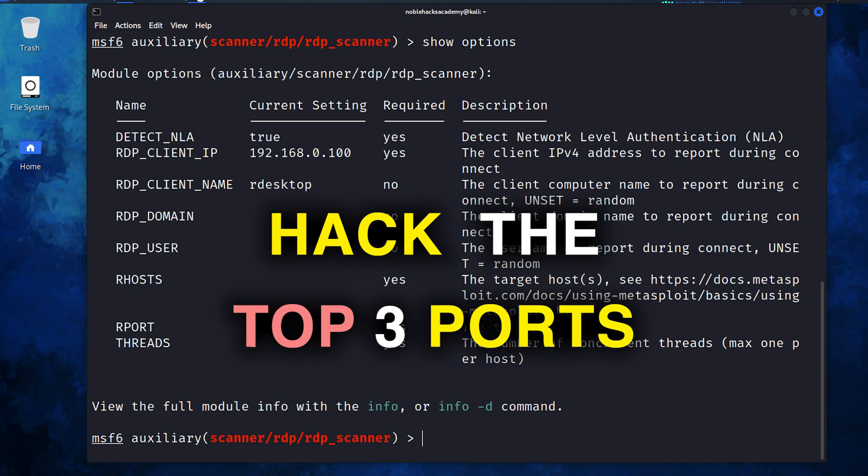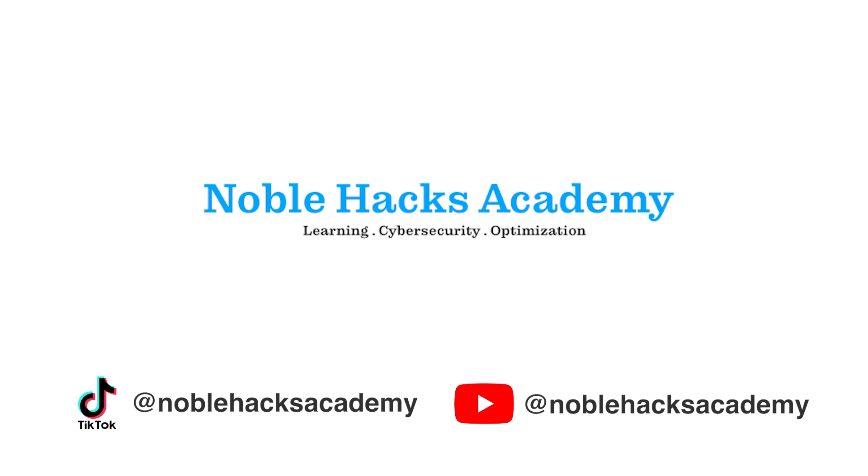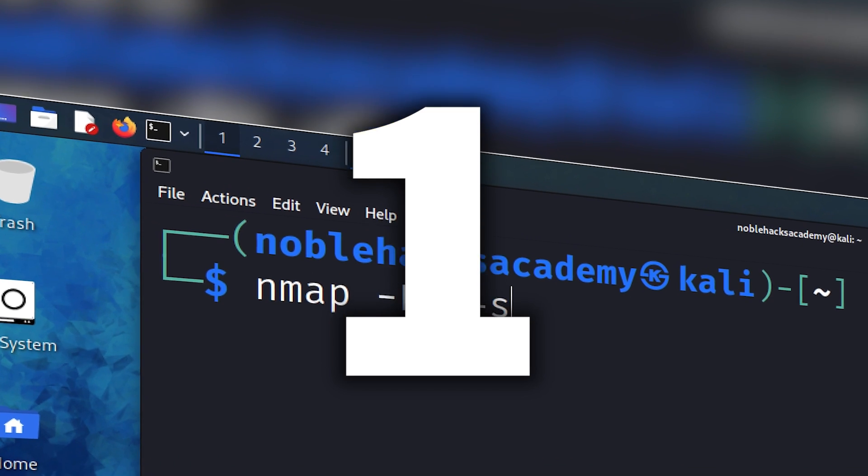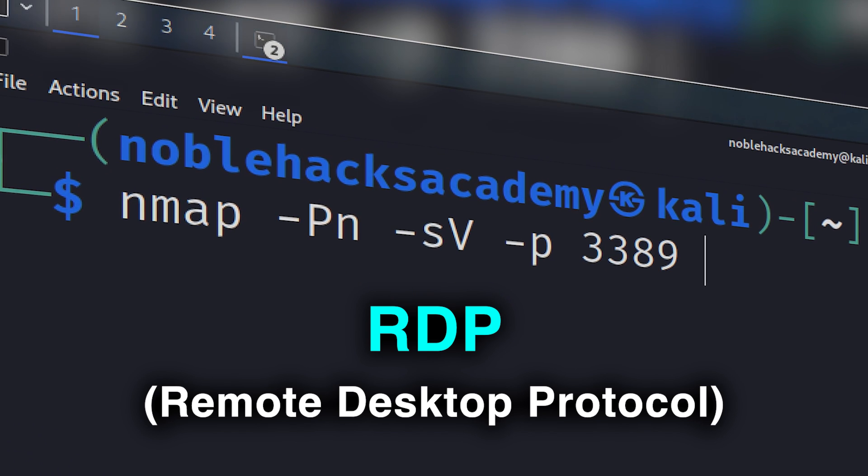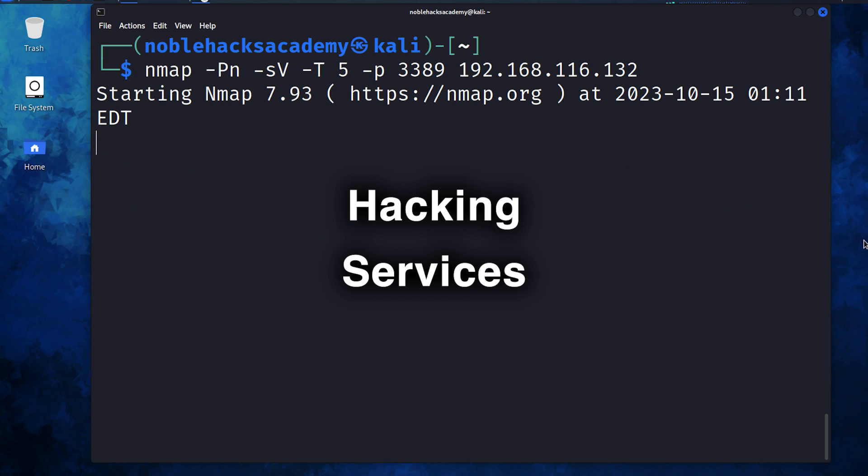Here's how to hack the top three easiest ports. Bismillah ar-Rahman ar-Rahim. Number one, remote desktop protocol.